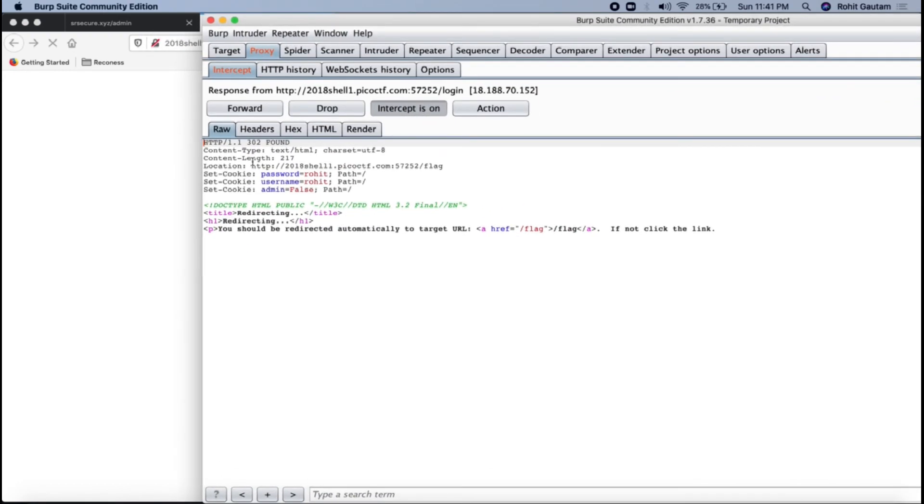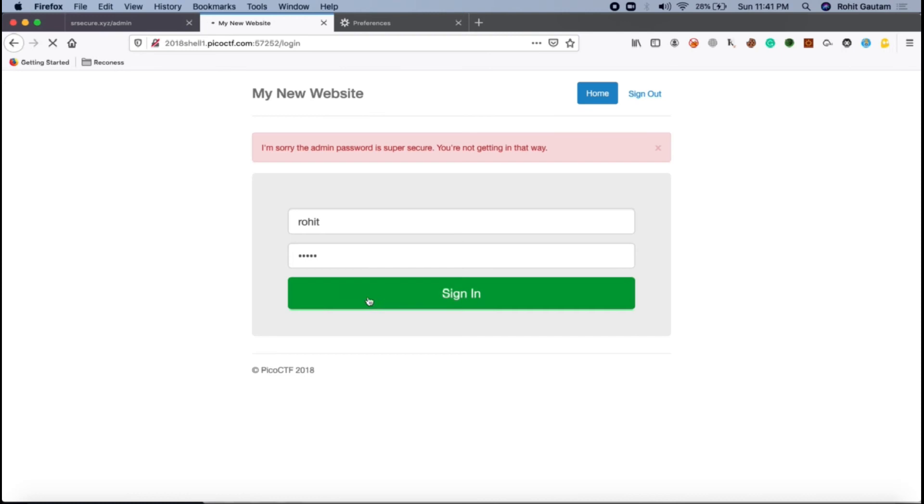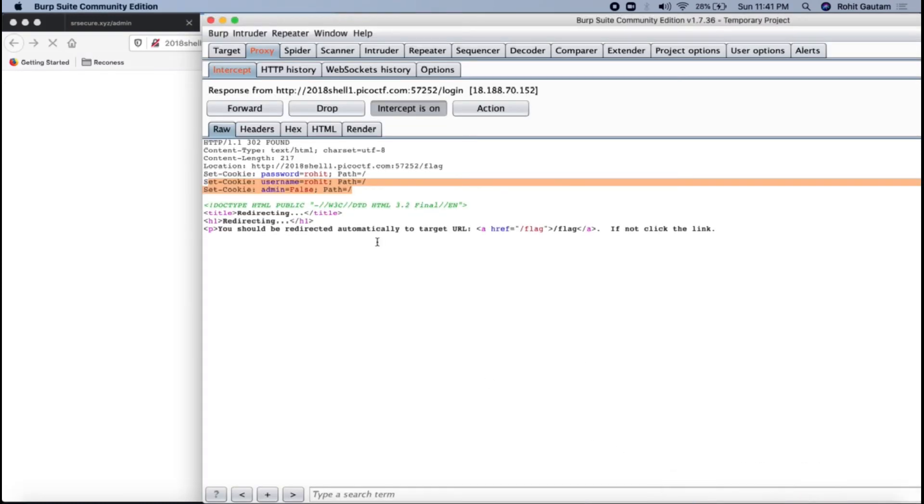Something that you should notice over here is in the cookies. Because in the question it says bribe him with something sweet and get the flag. What is sweet in terms of browsers request response? Something sweet is cookies. I saw something over here which took my attention which says admin equals to false.